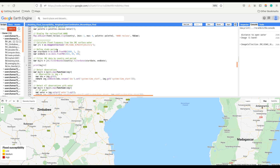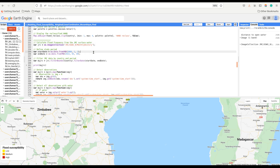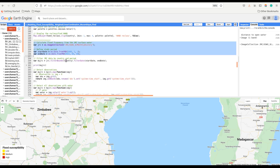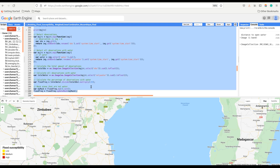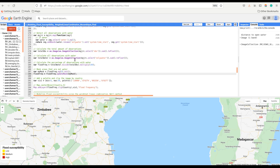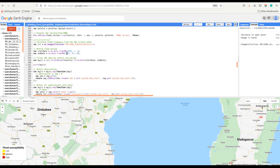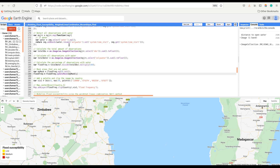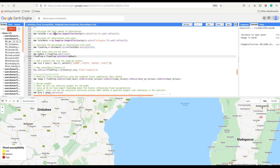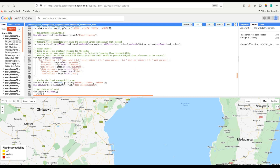Finally, we calculate flood frequency from the GRC surface water dataset. Note that flood frequency is used here as a proxy for rainfall intensity and duration. You can also use rainfall intensity and duration data, which can also be derived from the GRC surface water dataset. This code creates a mask for water areas representing flood frequency between the year 2000 and 2022.